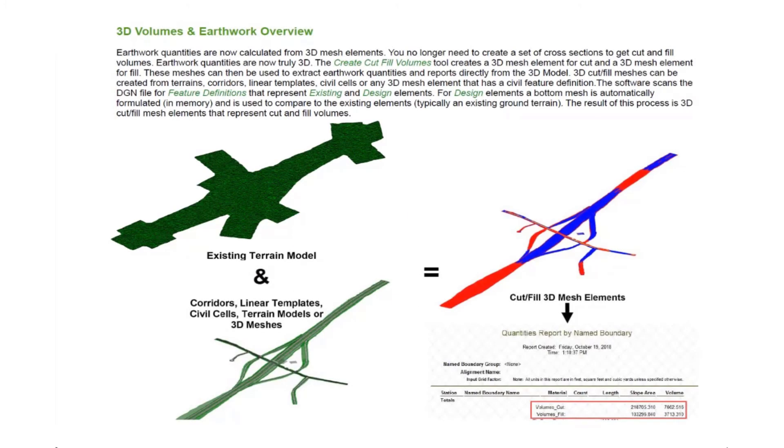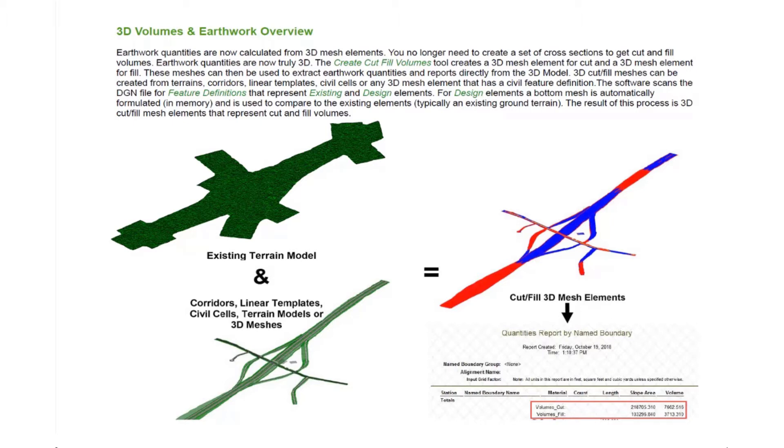In this video, we're going to take a look at how we can create 3D cut and fill volumes. We now provide the ability to create truly 3D cut and fill volumes based on the 3D model. Earthwork quantities are now calculated from 3D mesh elements. We no longer need to create a set of cross sections to get cut and fill volumes.